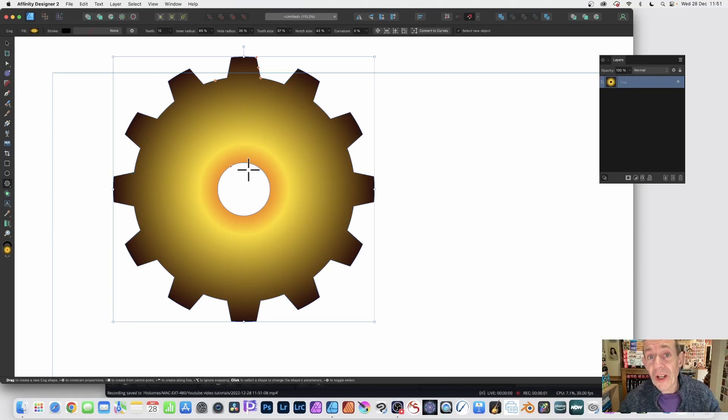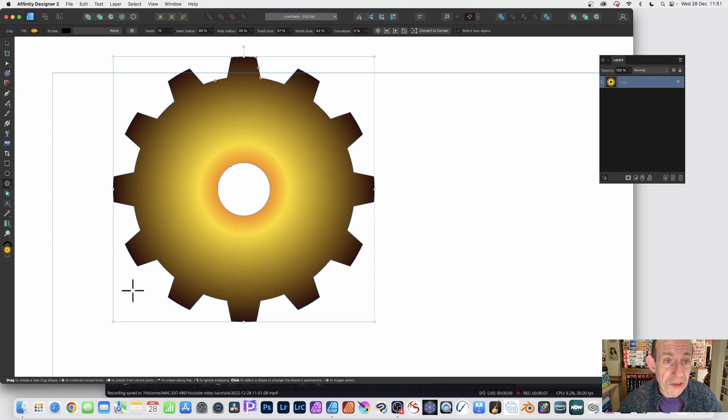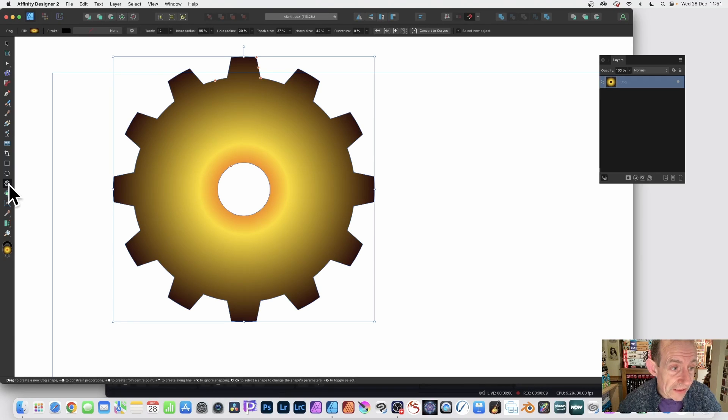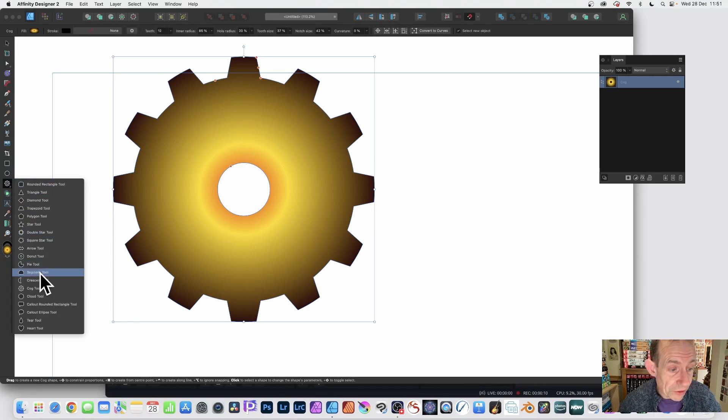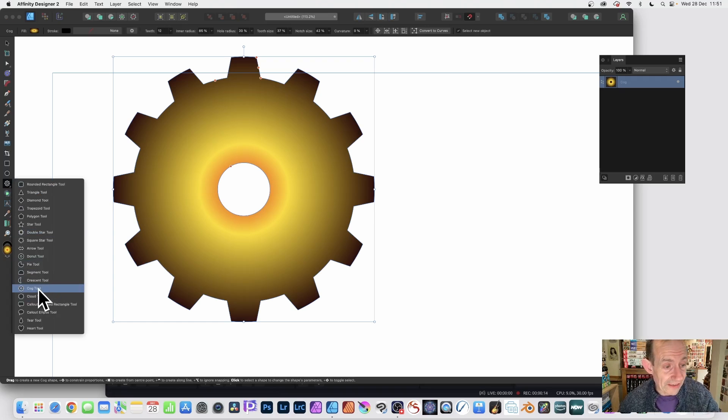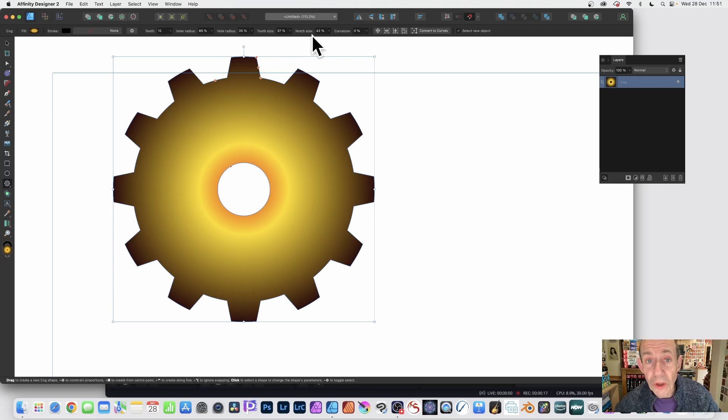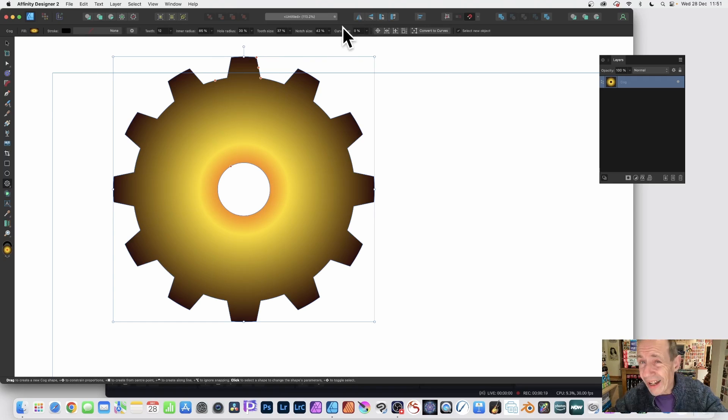How to round the corners of shapes in Affinity Designer? When you've got the shape selected, you need to have the tool that created the design selected. Along the control bar, you've got a curvature option. Not every shape has this feature.